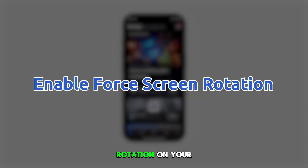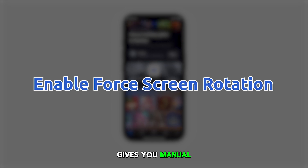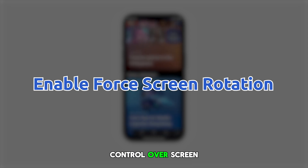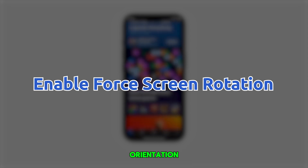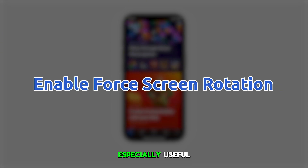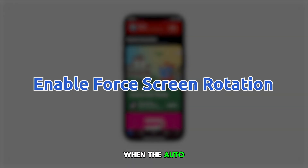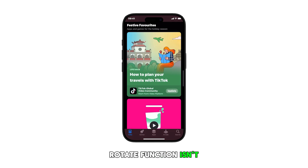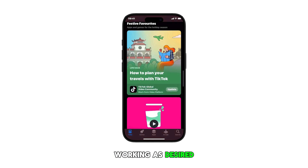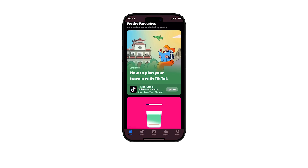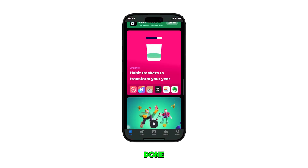Enabling force screen rotation on your iPhone 16 gives you manual control over screen orientation, especially useful when the auto rotate function isn't working as desired. Here's how it's done.